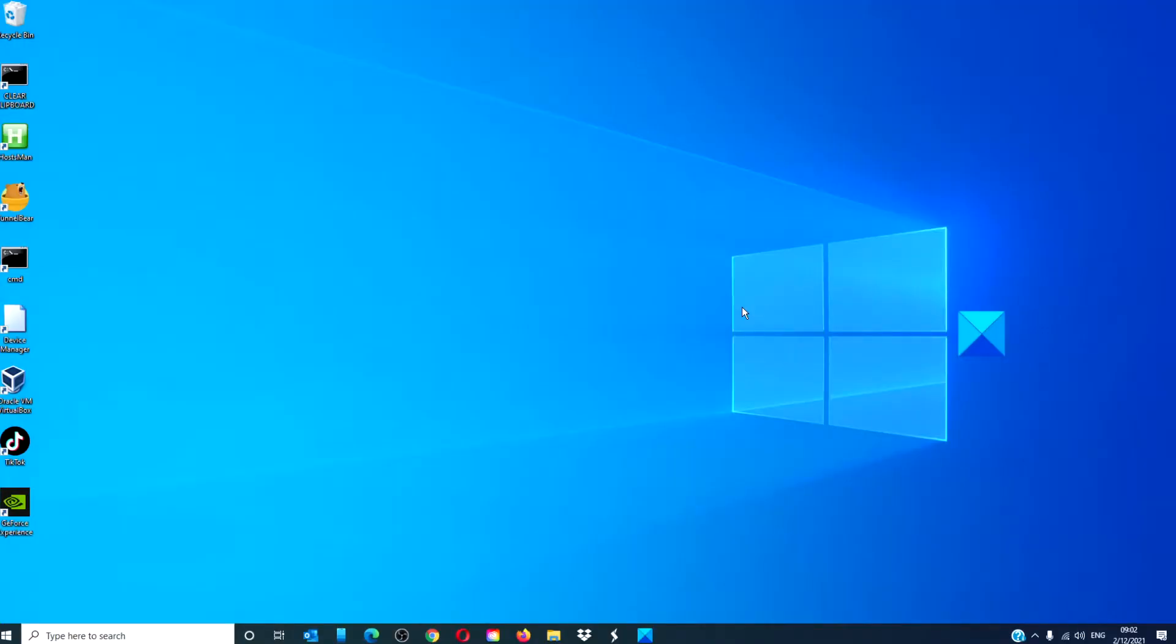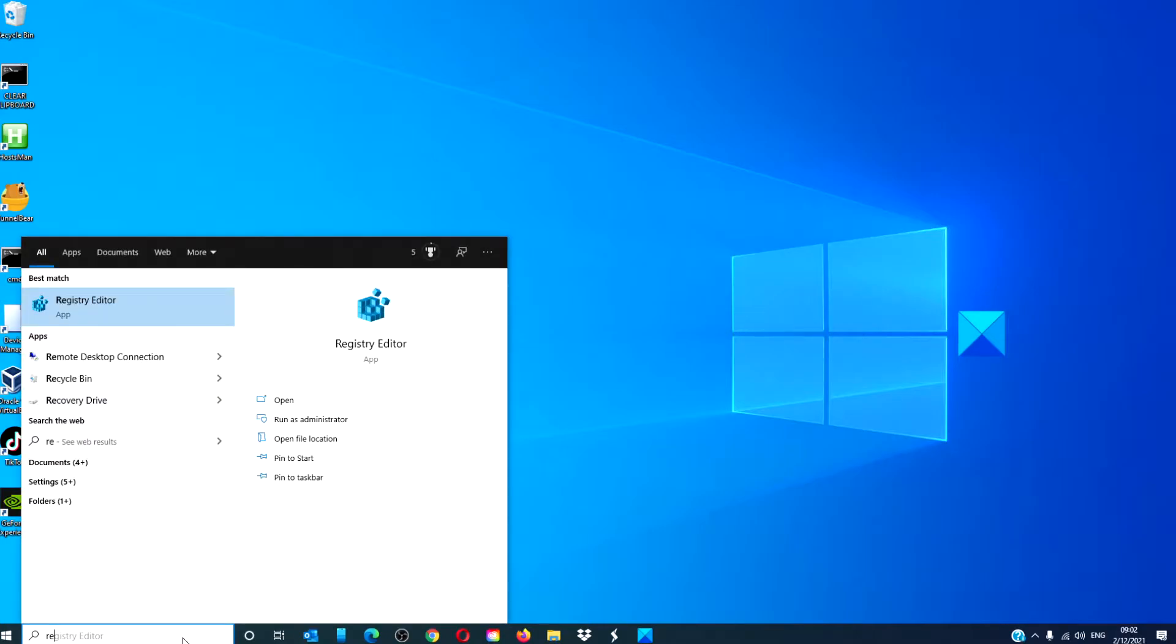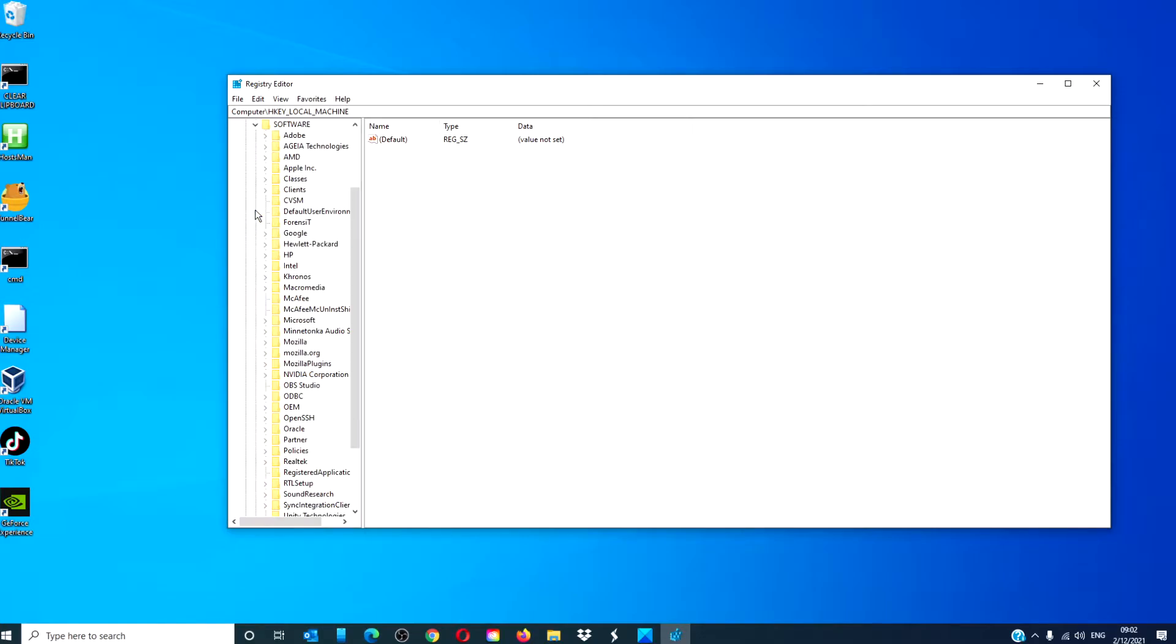You can also do this through the Registry Editor. In the taskbar type in Registry Editor, navigate to HKEY LOCAL MACHINE, Software, Microsoft.